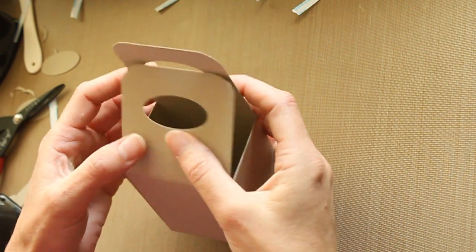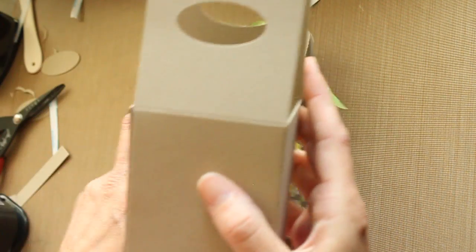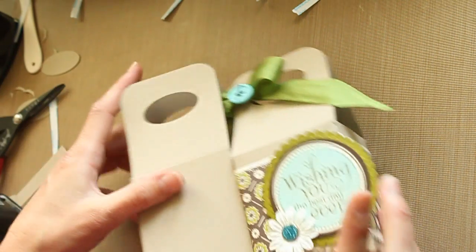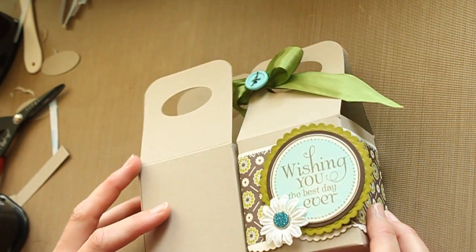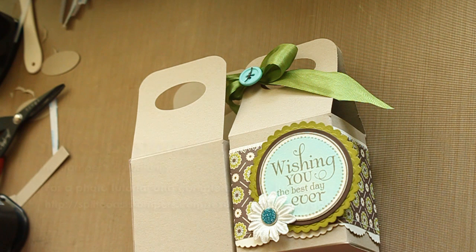Now your basic gable box is done and all you have to do is decorate it. I hope you have fun with this cute little bag. See you next time.